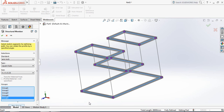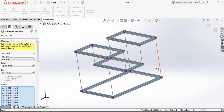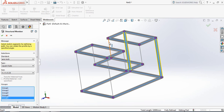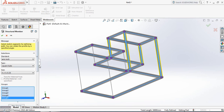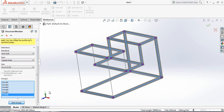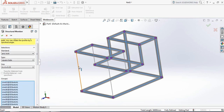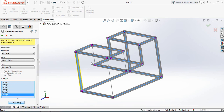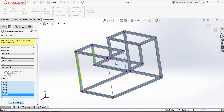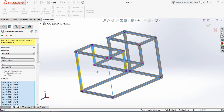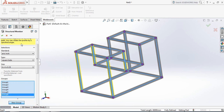Again, new group — now for the vertical parts: one, two, three, four. New group again: one, two, three, and four — the last part.